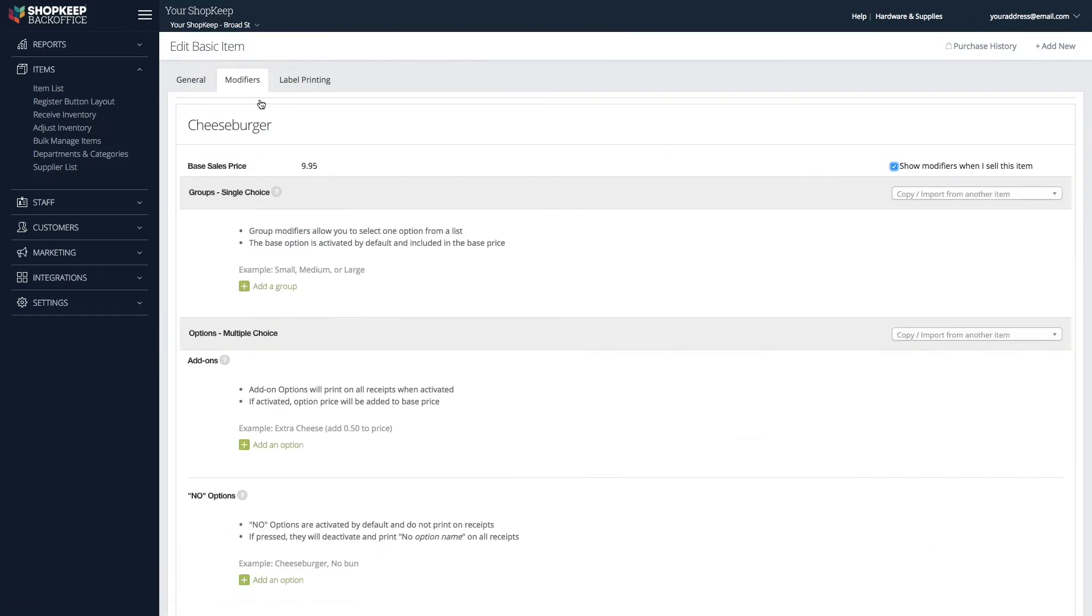To prevent the register from automatically prompting cashiers to select modifiers for this item, uncheck Show Modifiers when I sell this item.